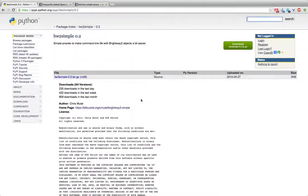Hi, this is Chris and I'm here to talk to you about a simple library for Brightway 2 called Brightway 2 Simple which provides some nice proxies to interact with Brightway 2 objects on the command line.